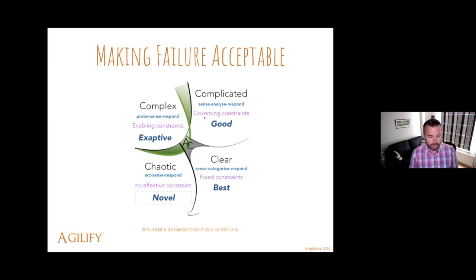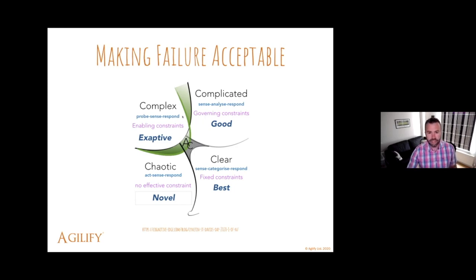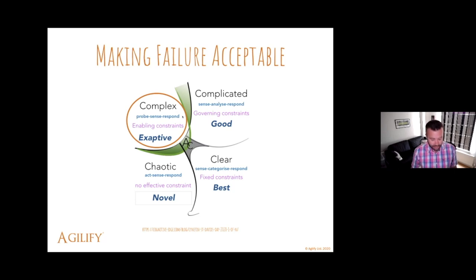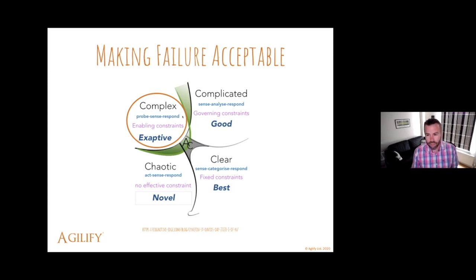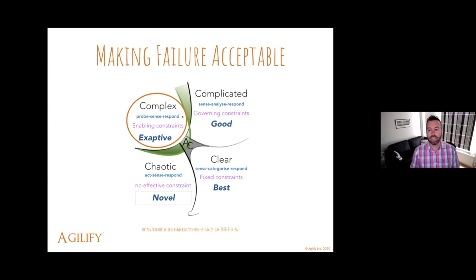Looking at the Cynefin model — which some of you might have seen before from Cognitive Edge — a lot of agile product development work tends to happen in that complex space, that area where we don't really know what the right answer is yet; in fact, there could be several right answers. So making mistakes is actually quite a useful thing. That sometimes fights with our inner drive for efficiency, but working in a complex way, mistakes and experiments can actually help us. In order to do that, we need to be comfortable with the idea of experiments not working or mistakes actually happening.